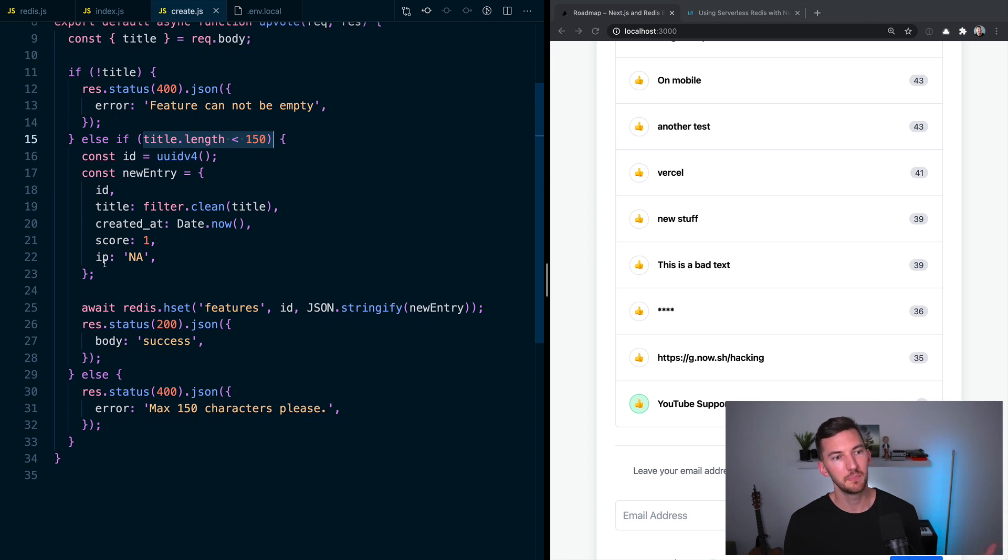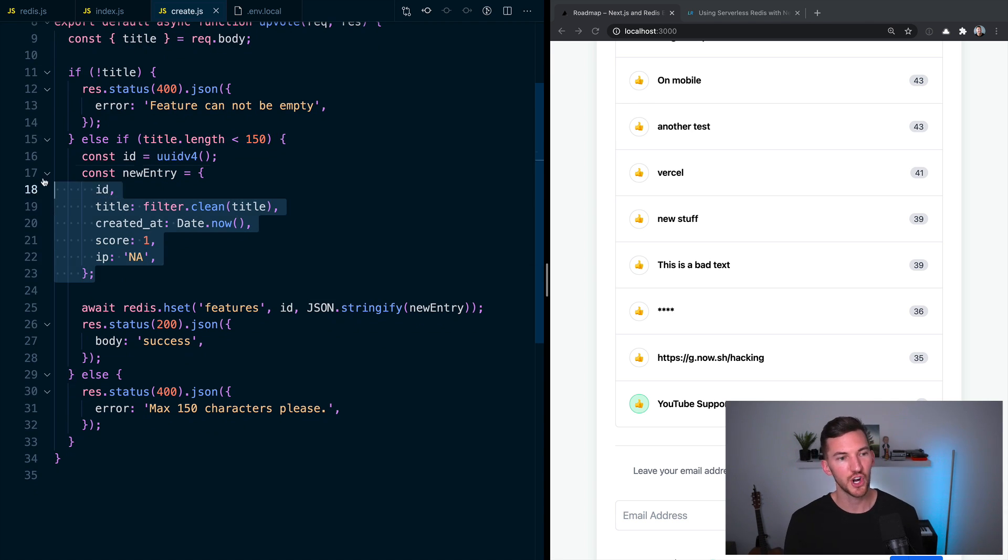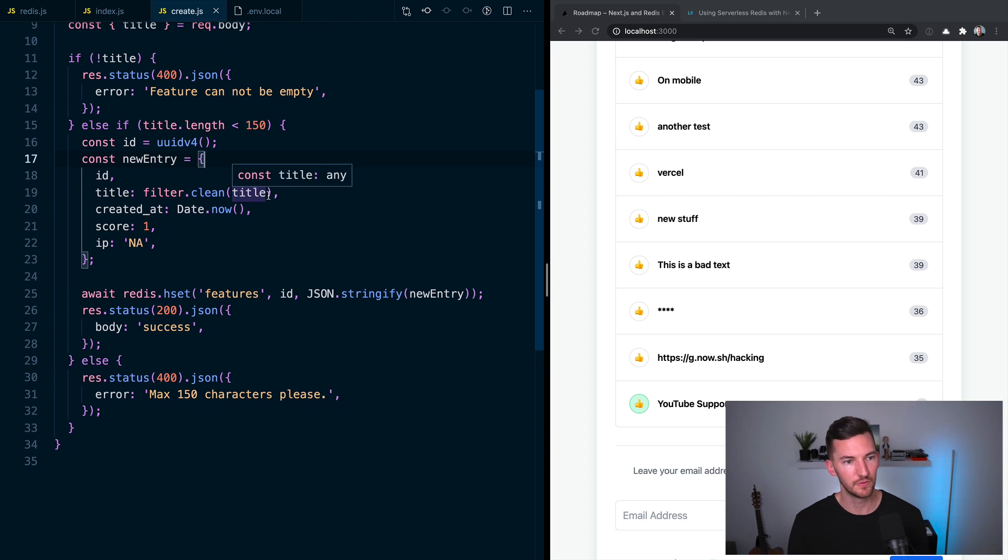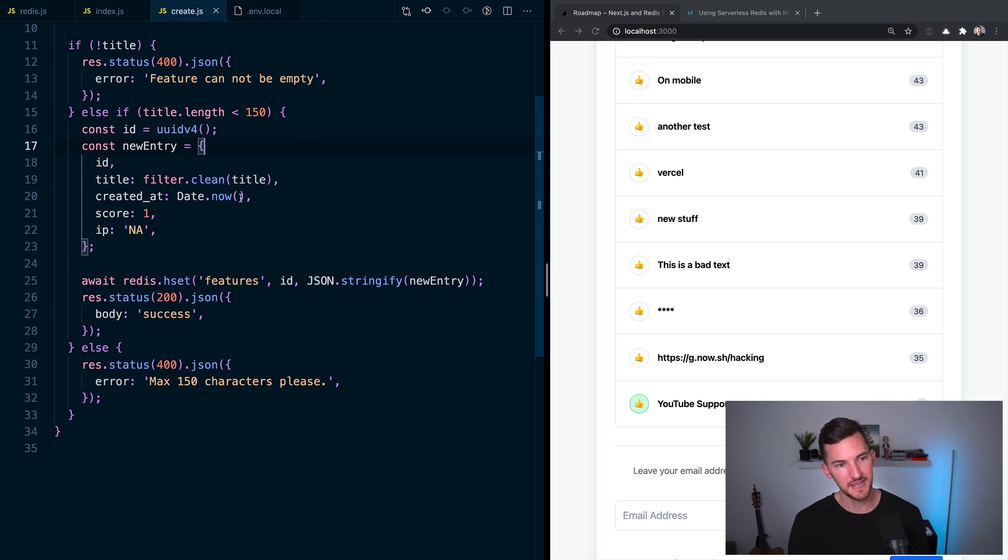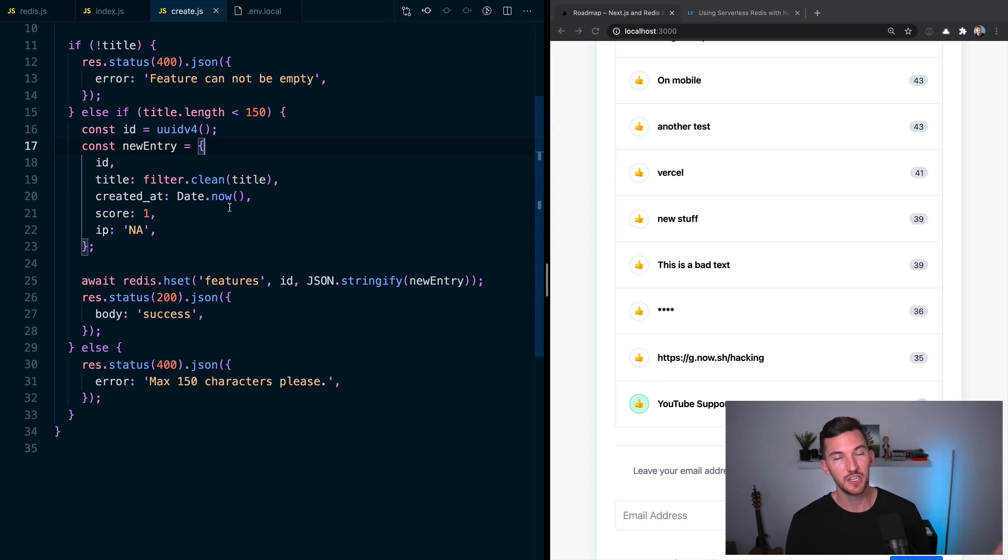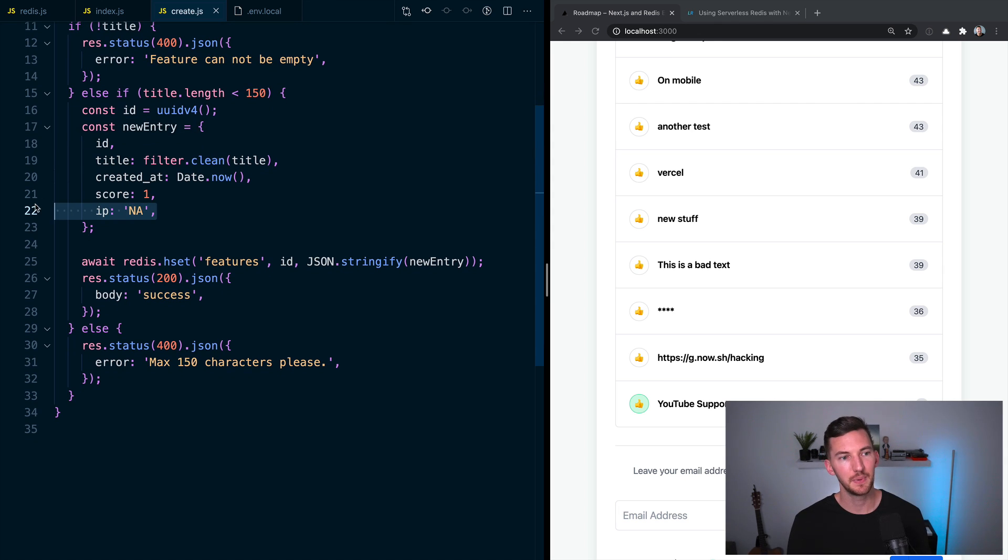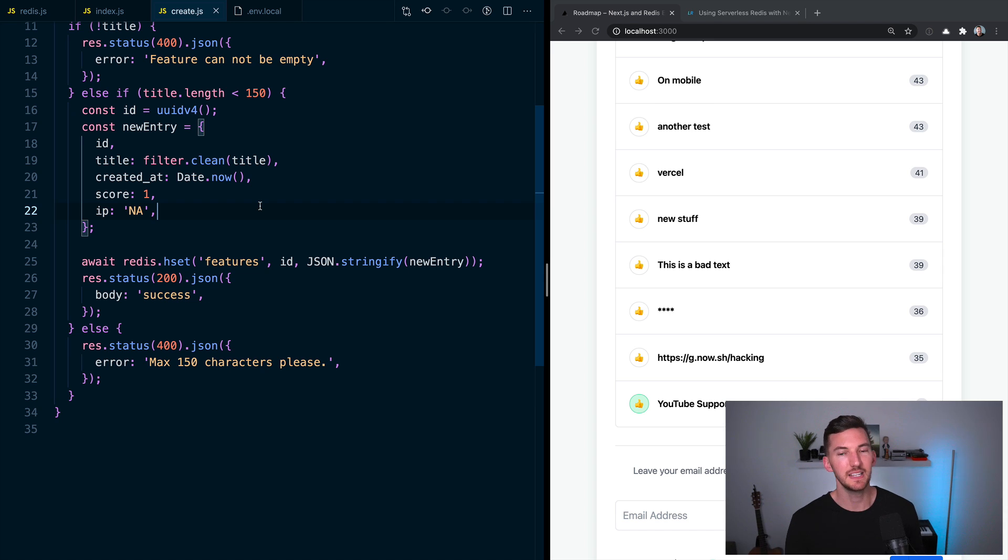But then basically, we construct this new JSON object with some UUID. We're going to forward the title, a date, the initial score or the initial ranking, and then an IP address, which we're using to dedupe people voting, essentially.